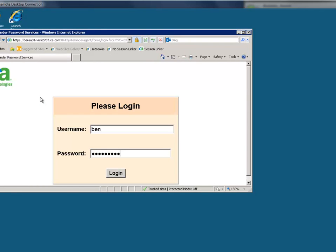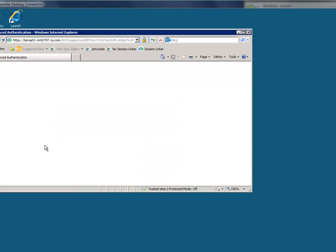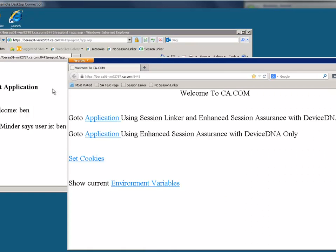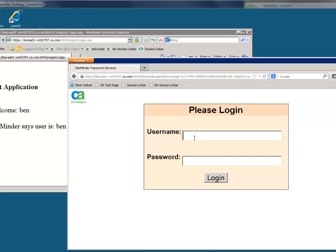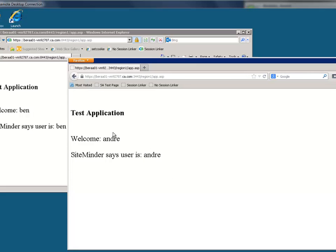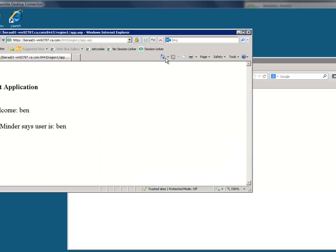Ben logs into the application, and the application sees that CA SiteMinder is indicating the user is Ben, and the application sees the user is Ben. Next, Andre logs in, and the application sees that SiteMinder is indicating the user is Andre, and the application sees the user is Andre. Now, let's see what Ben's session cookie looks like.